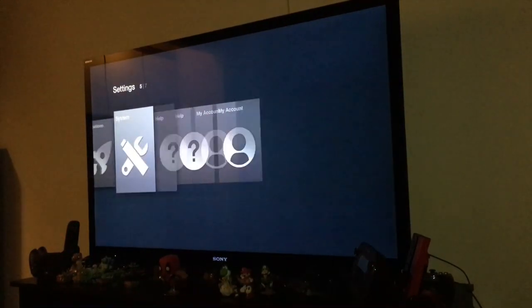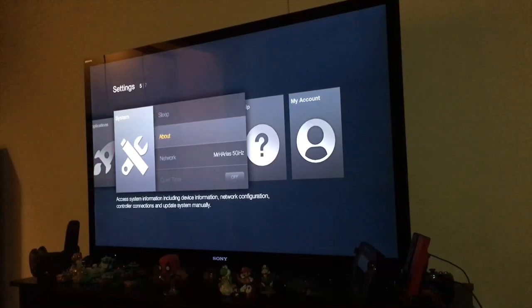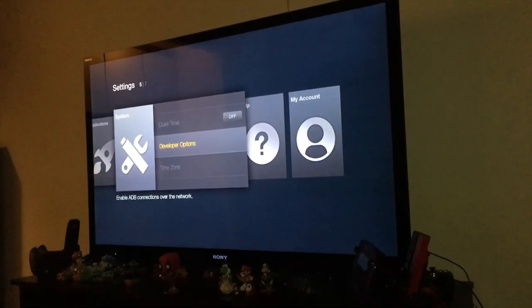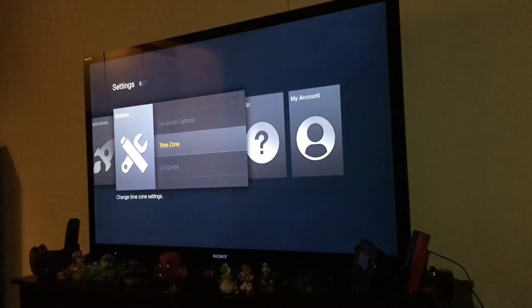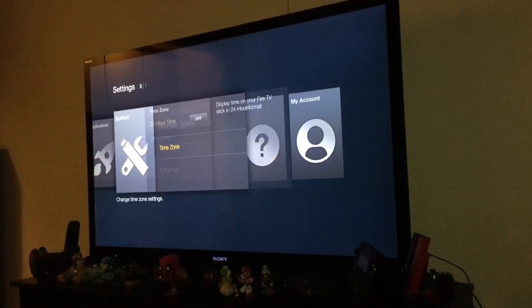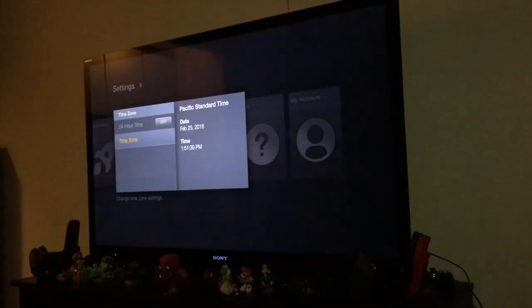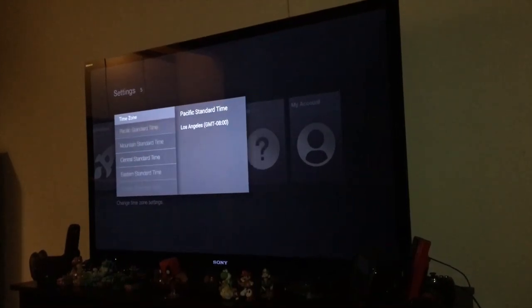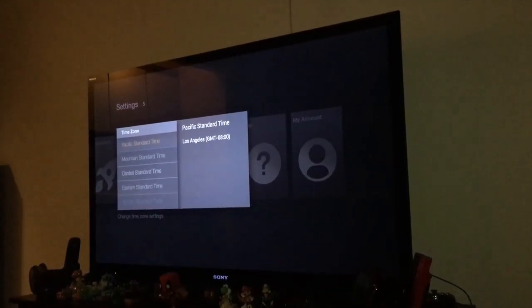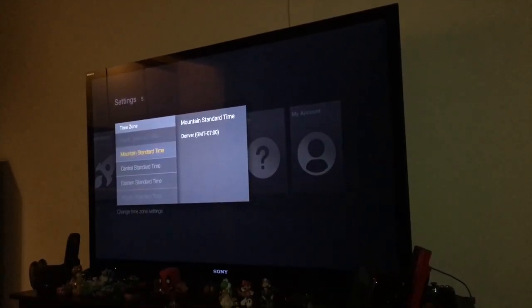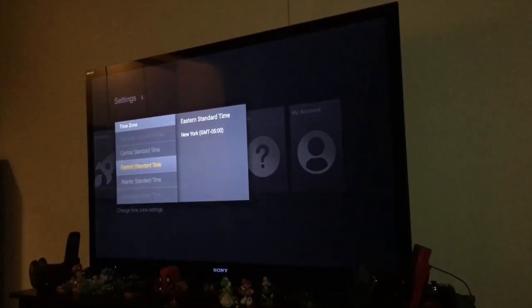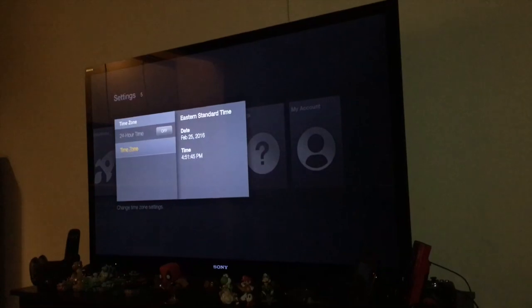Now you are going to go to system. You can fix the time and time zone — set the correct time.